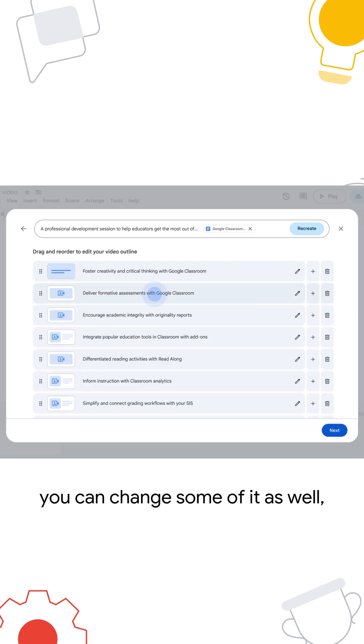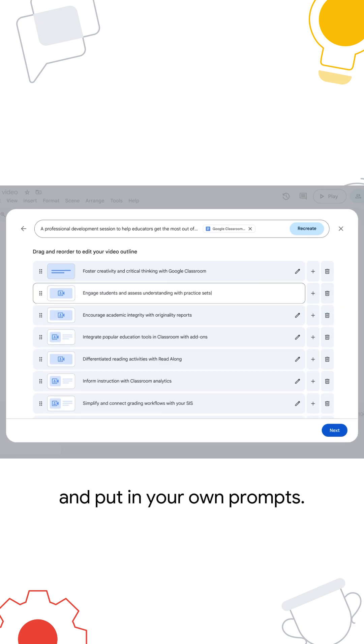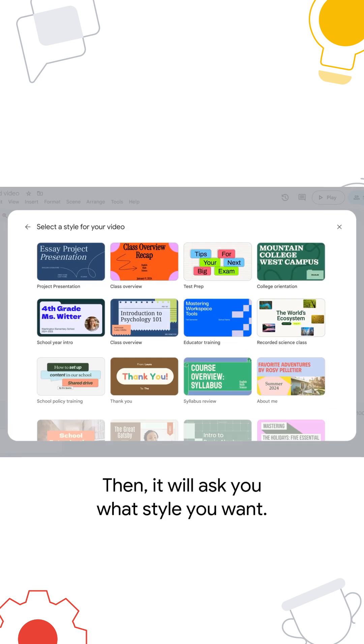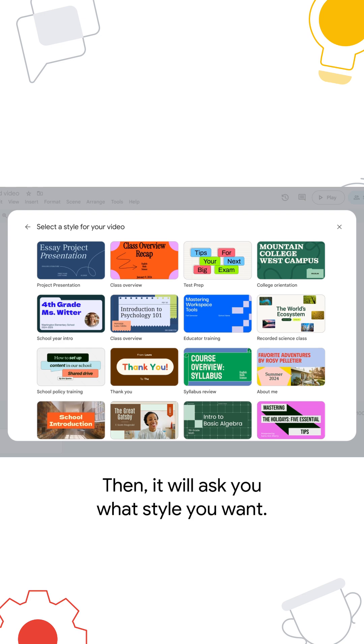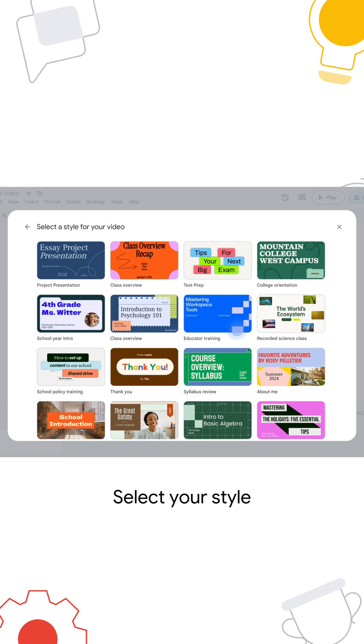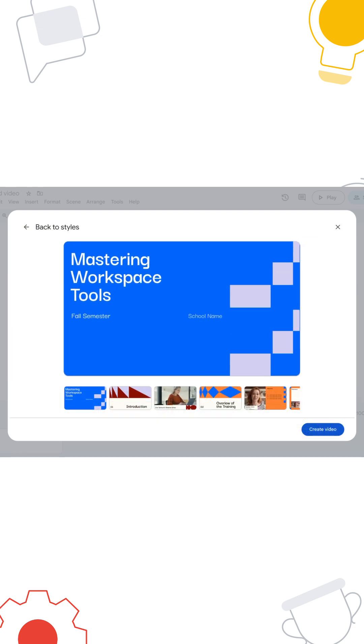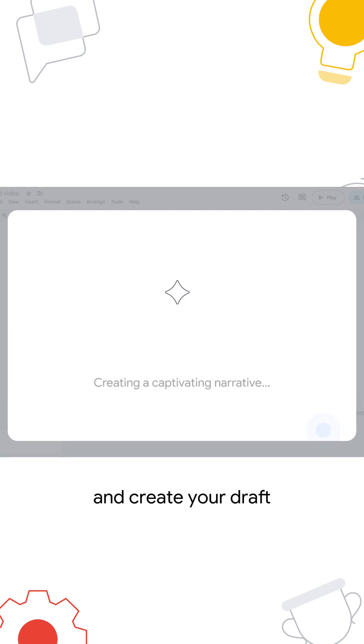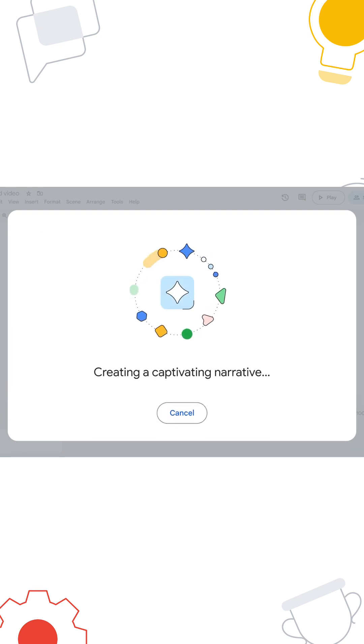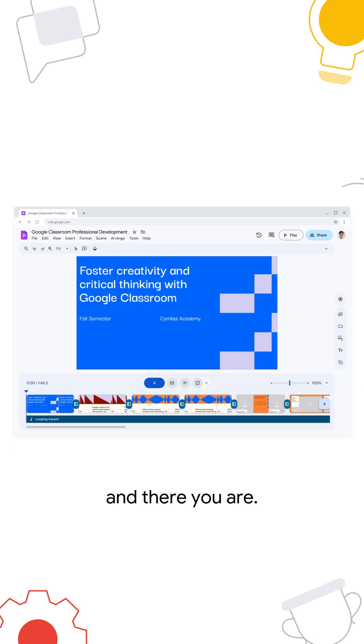You can change some of it as well and put in your own prompts. Then it will ask you what style you want, select your style, and create your draft, and there you are.